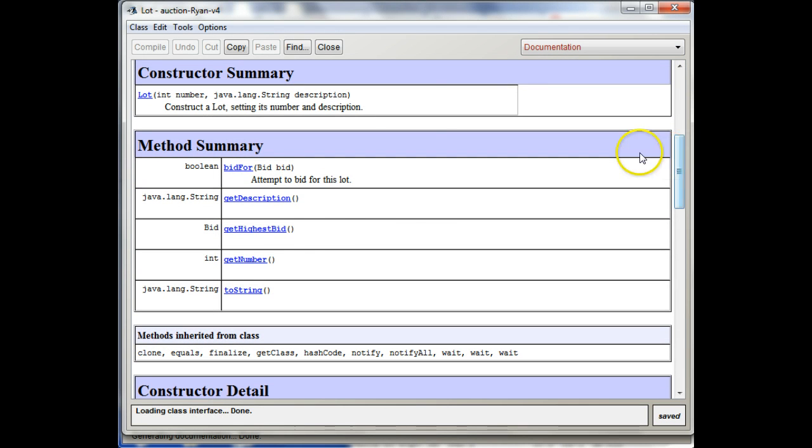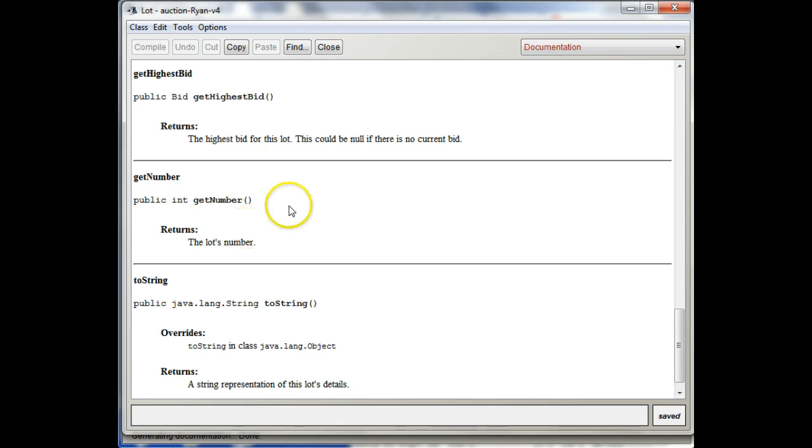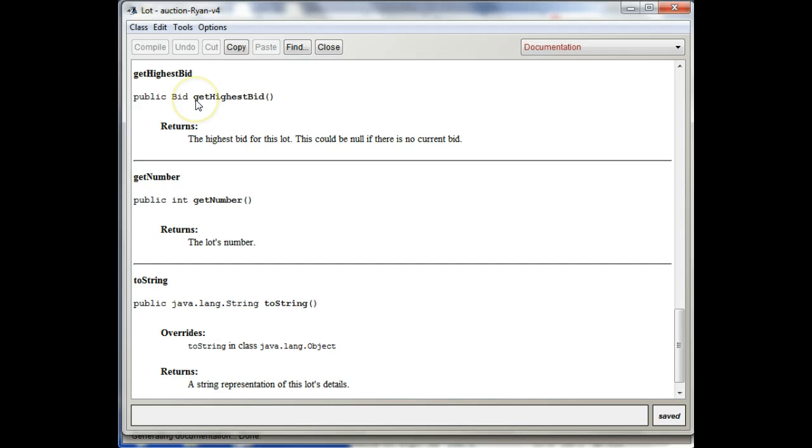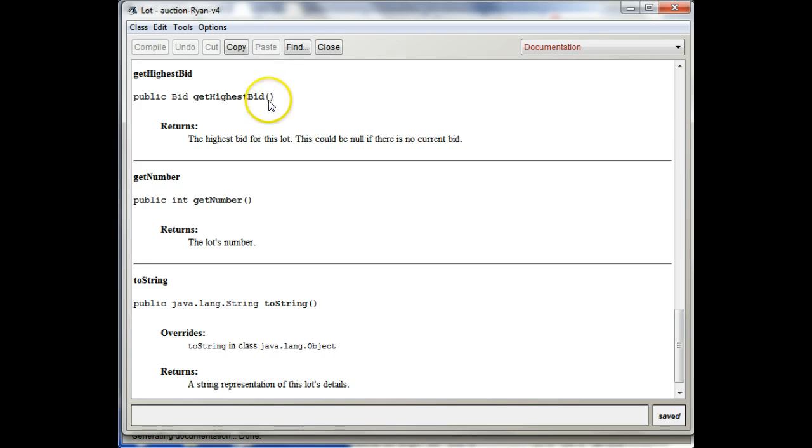And let's look at getHighestBid again. So what this is telling you is if you want to call this method, you need to use getHighestBid. It has to have parentheses after it, and there are no parameters here, so it doesn't take any parameters.